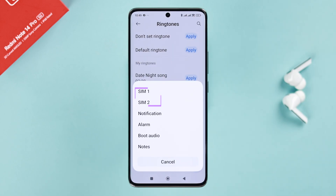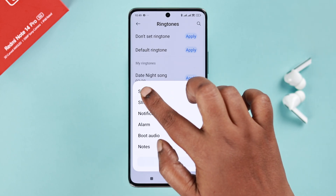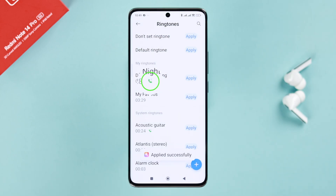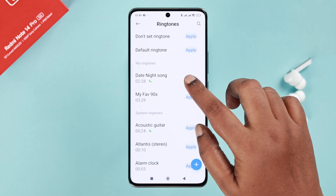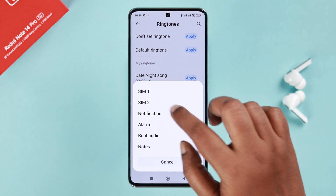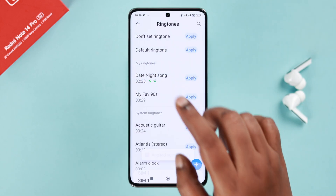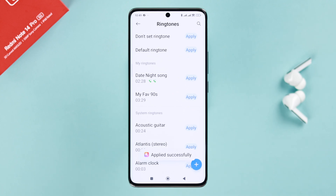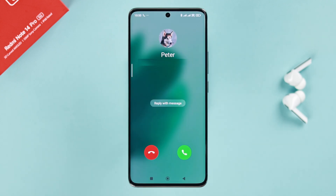If you have dual SIM installed, just select which SIM you want to set the song for. The applied ringtone will show as a green phone icon next to the file — two icons if you have dual SIM and are using the same tone for both.